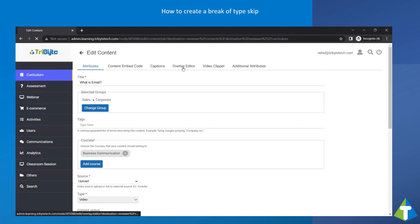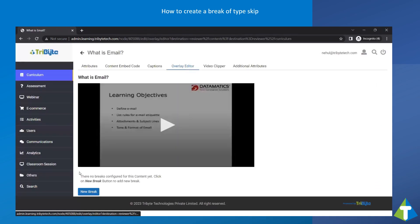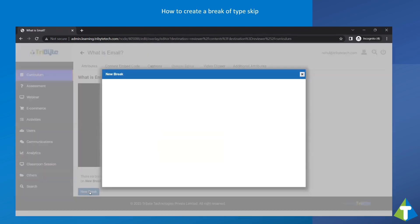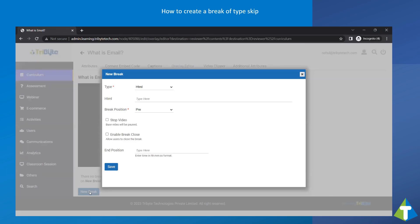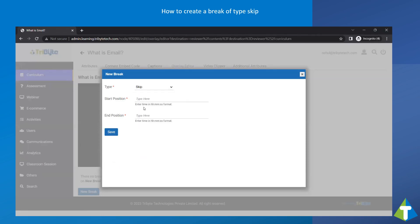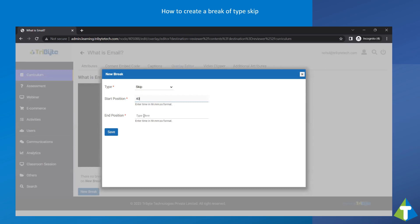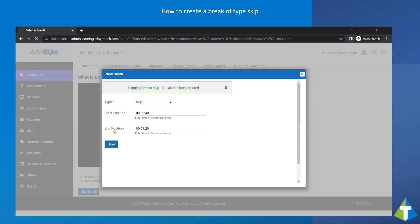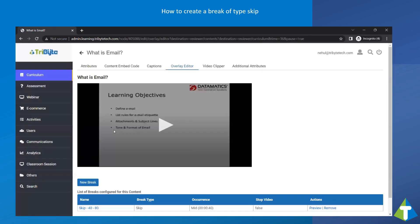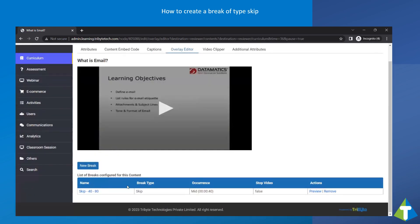Go to Overlay Editors and click on New Break. Select the type as Skip. Select the Start Position and End Position which needs to be skipped — I will select 40 seconds to 80 seconds. Click on Save. A break of type Skip has been created.